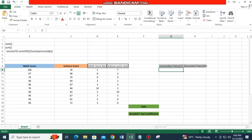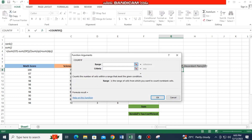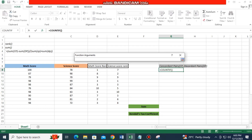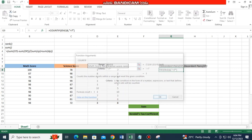To compute the concordant pairs, input COUNTIF and then select the science score rank range. Click and drag to the end of the range, then enter the criteria as greater than 7, because 7 is the first score rank in science. Click OK.